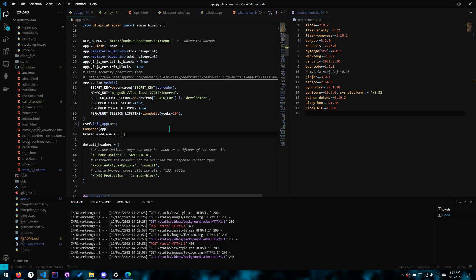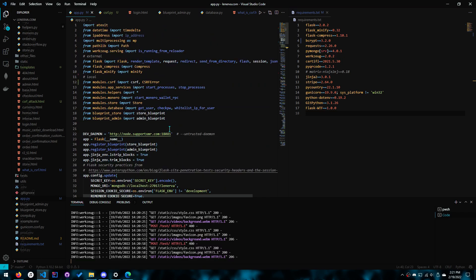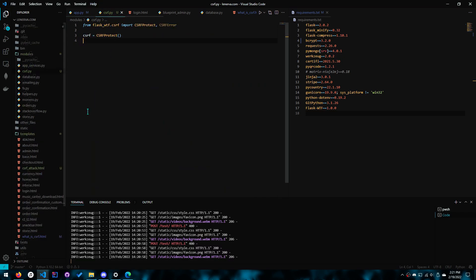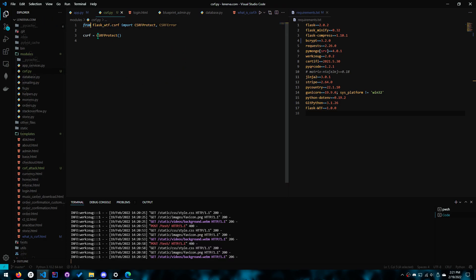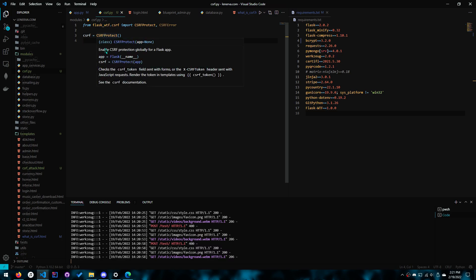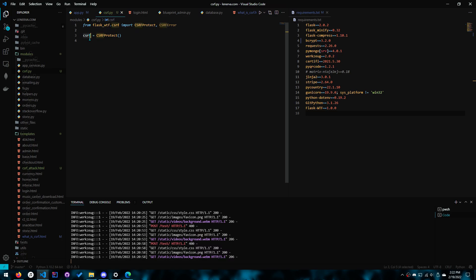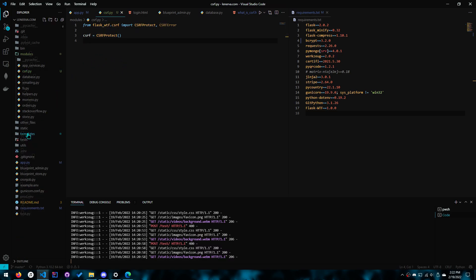Next we have the import. So create a file called modules.csrf.py. This is where we'll create the variable for CSRF protection. And why we do this is so that we can use the CSRF module or variable in any of our other files or blueprint files, not just our main application.